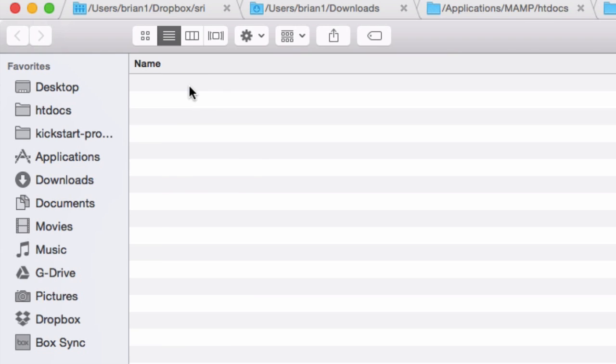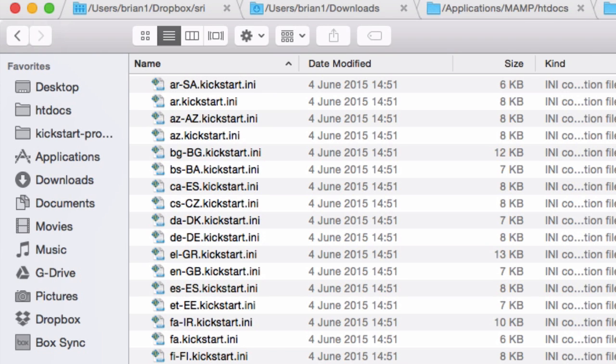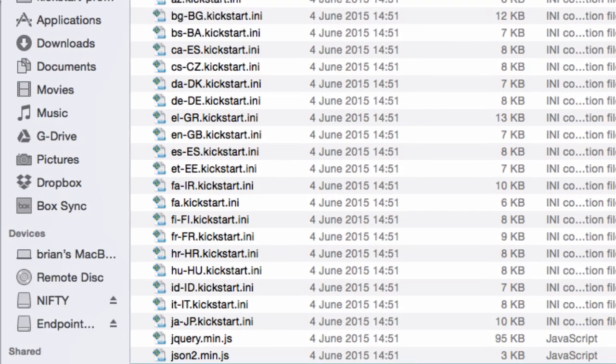We can see we now have a new folder with all the Kickstart files in. The only one that you actually need is the kickstart.php file. All the rest are language translations.